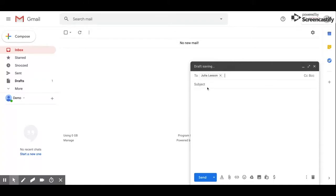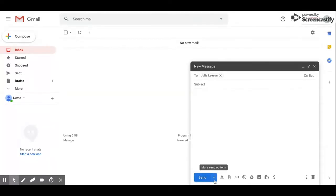After you're done composing your email, you'll notice the blue send button in the bottom corner. Instead of clicking send, you're going to click the down arrow.